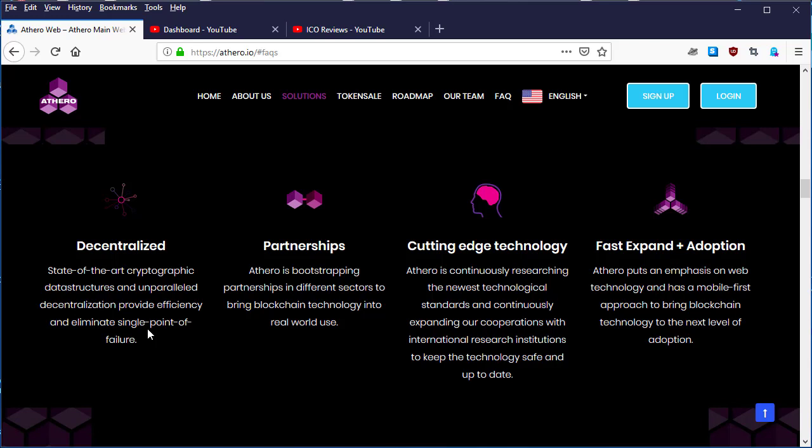Next is partnerships. Athero is establishing partnerships in different sectors to bring blockchain technology into real world use. The team is going to be working with partnerships with other companies to help them build a better platform for their users.